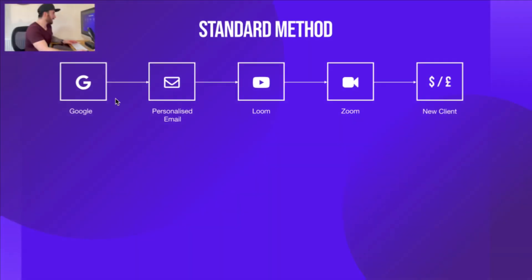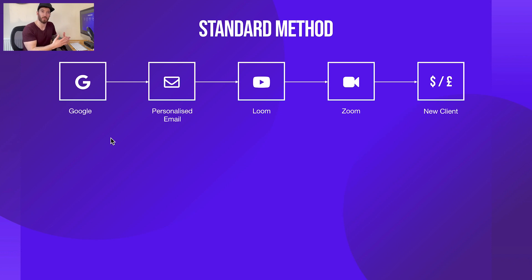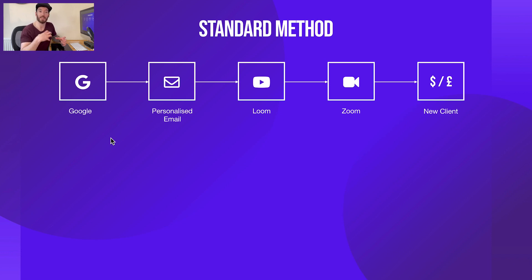Now without further ado, let's jump on the machine. Here we have a five-step process — what I call the standard method. The first step is to turn to Google to find the businesses you want to work with. I recommend you search for a specific niche and your location, so let's say dentistry in London. Go to around page five and look at the quality of websites in that space. If there's a business you feel you can help with web design, that's a perfect candidate to reach out to.